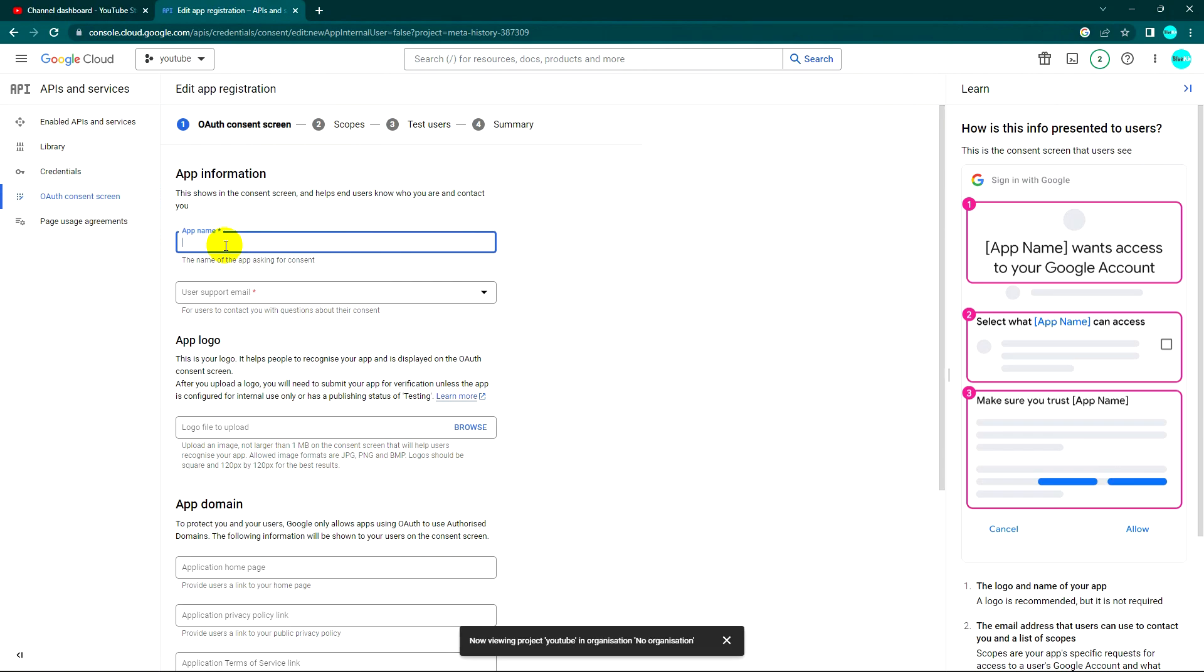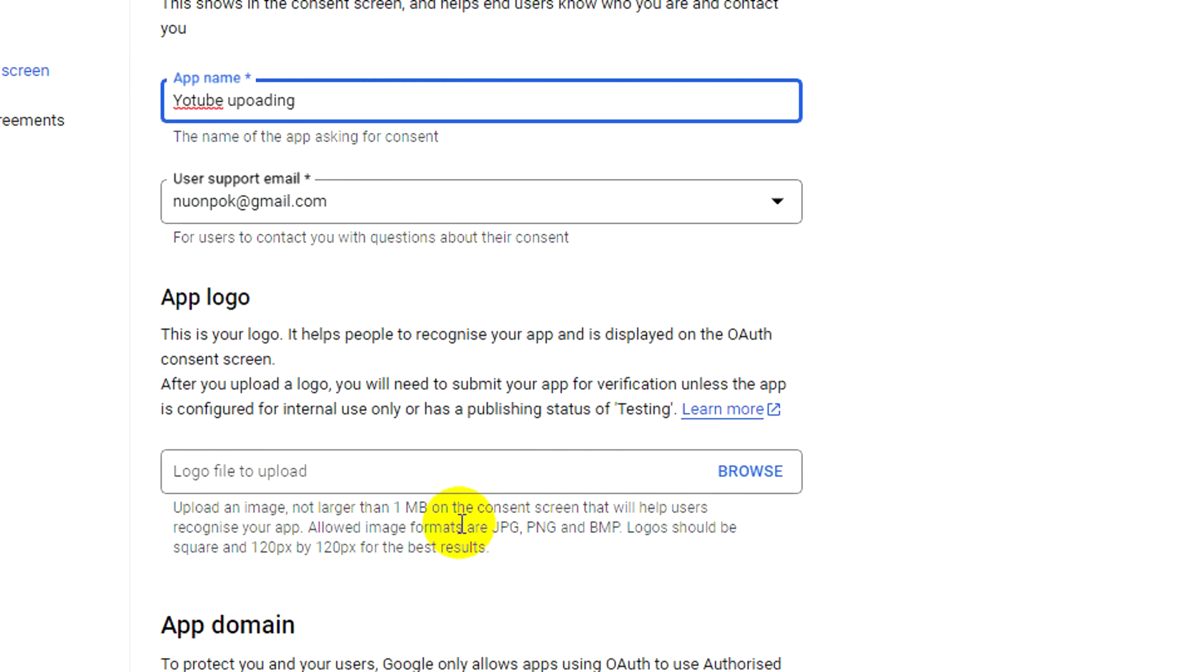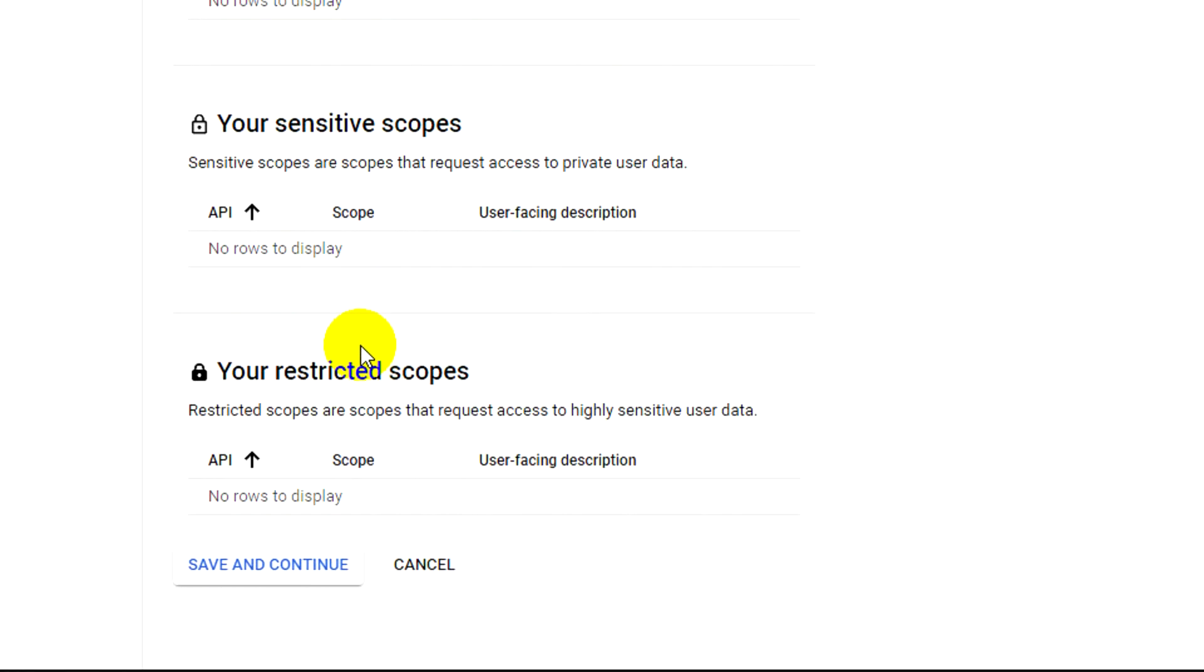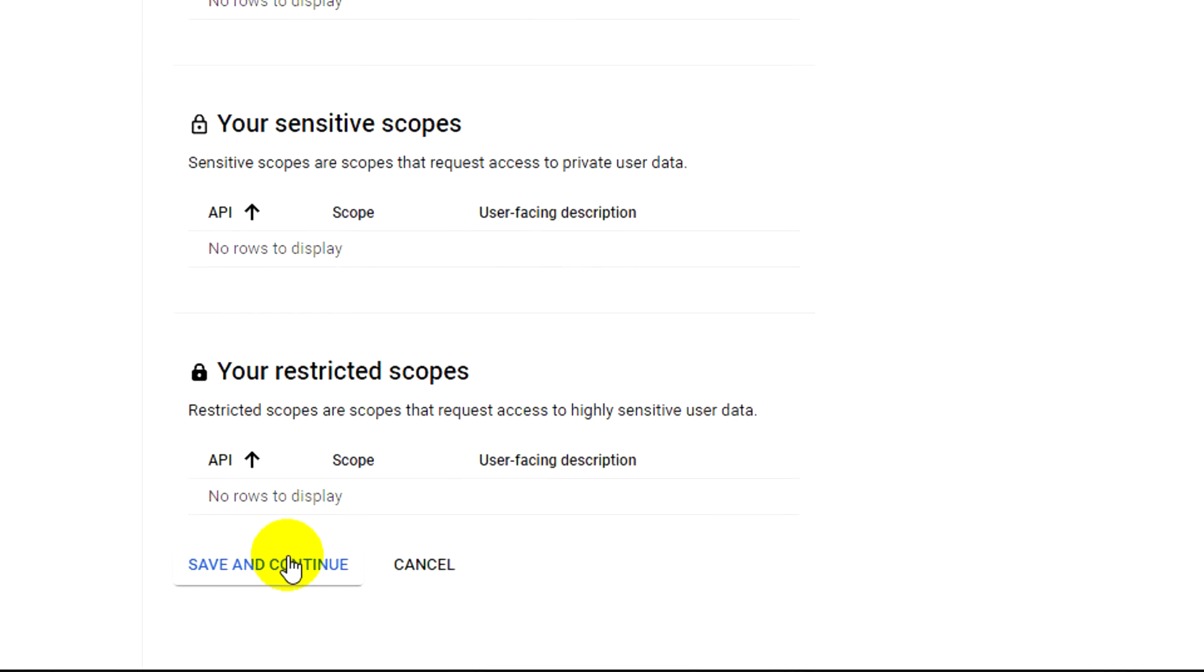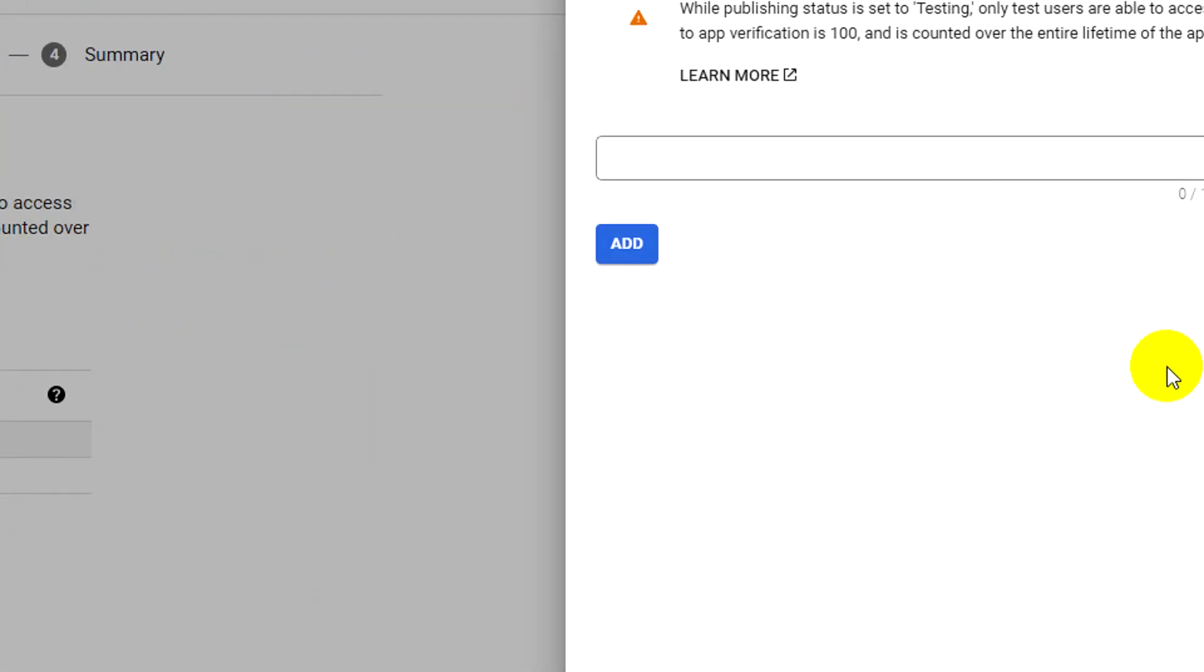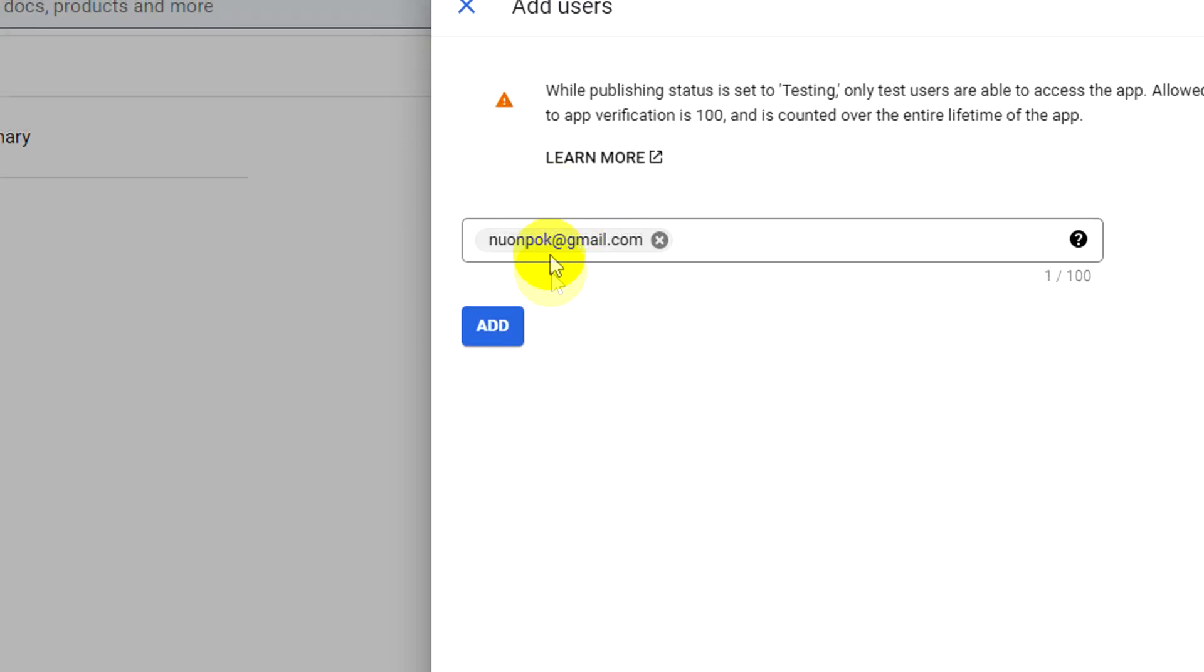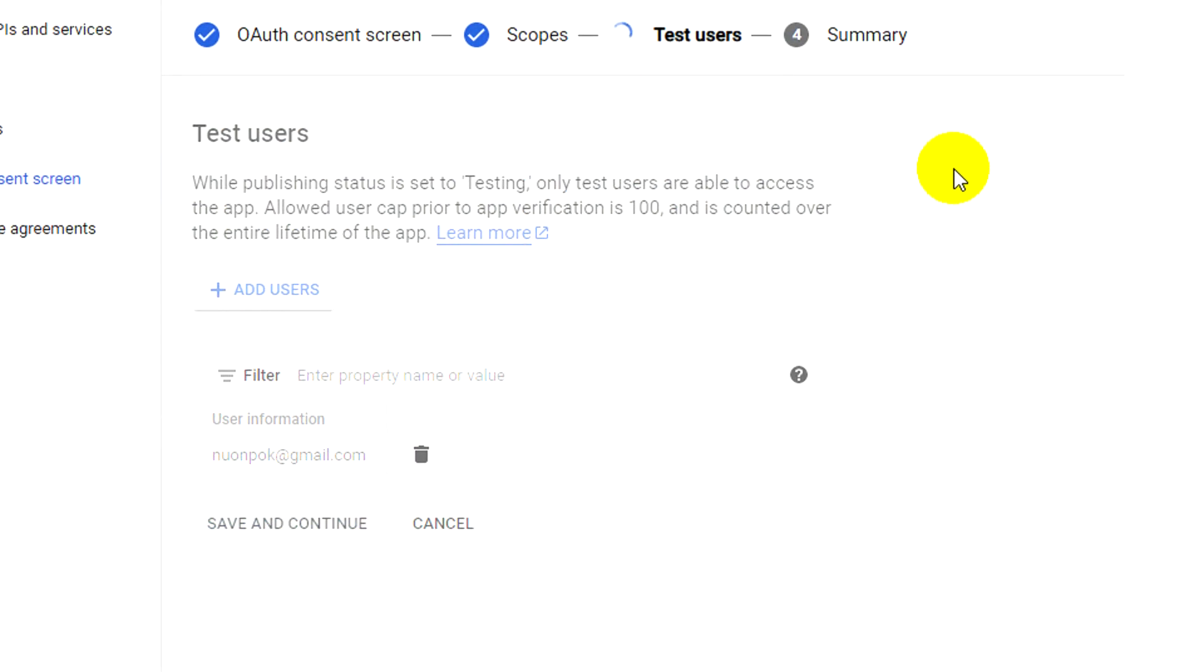This step I don't need to do anything, just continue. And this time is very important - we need to add a user that will be able to log in when we start to test. To avoid complicating, we just add the same email. I'll use my current account, so I add my user here and click Add. And then continue.